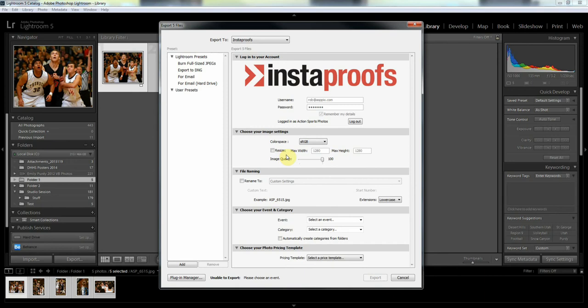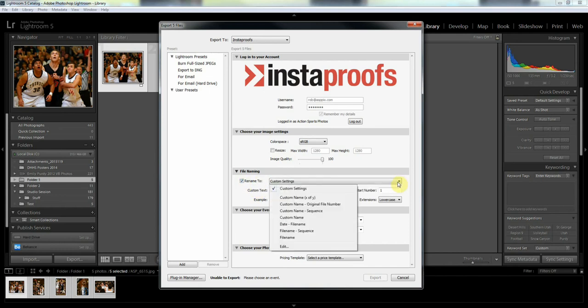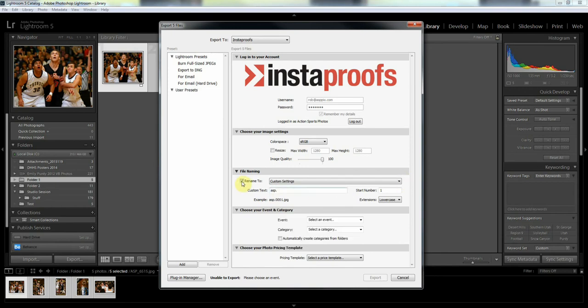Also you can rename the files if you want to, and there's a number of custom settings here to adjust the renaming. You can play with that and see if that fits what you want to do, but I want to stay with the original file names that I have.